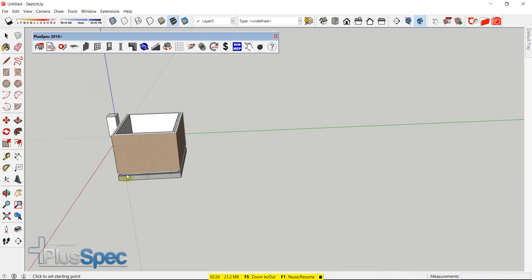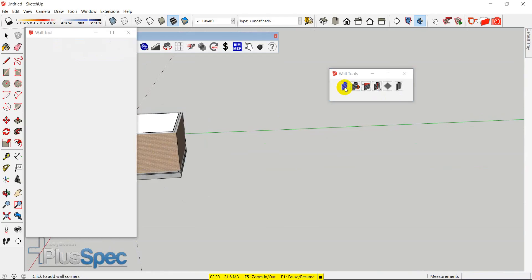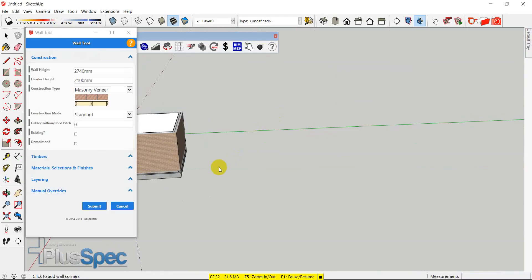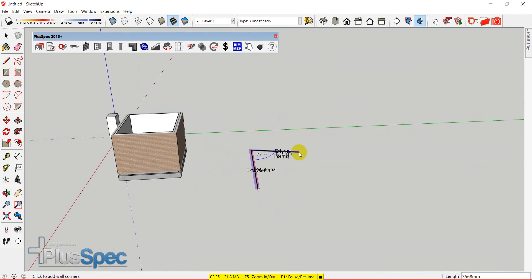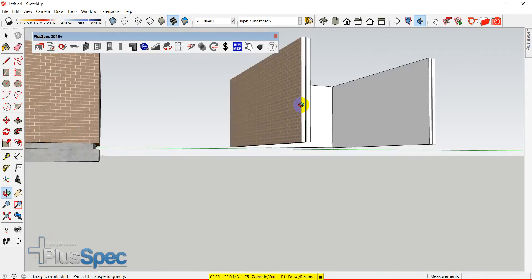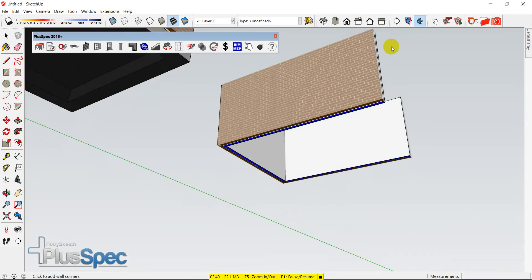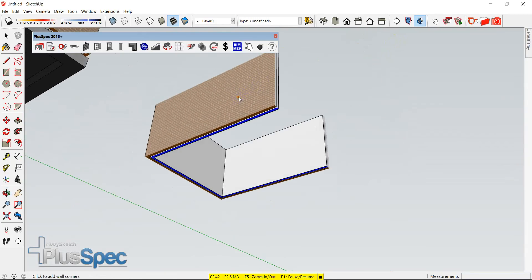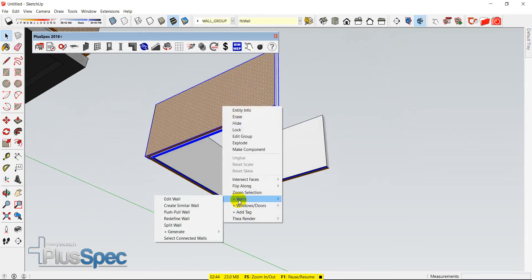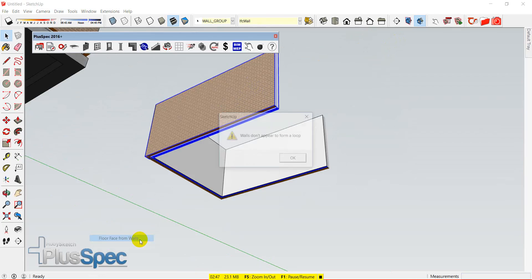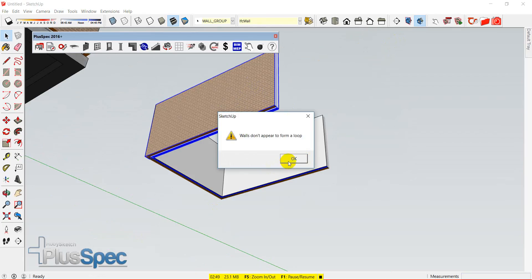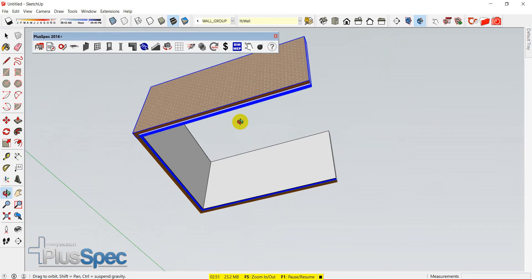The problem comes about when you might have multiple different wall types. Best practice when using PlusPack is to do all your external walls in one loop. However, I understand it's not possible all the time. So from this particular thing here, I can't go right-click Walls and generate floor face from walls — I can't do it because the wall's not a loop. So how do I go about it?